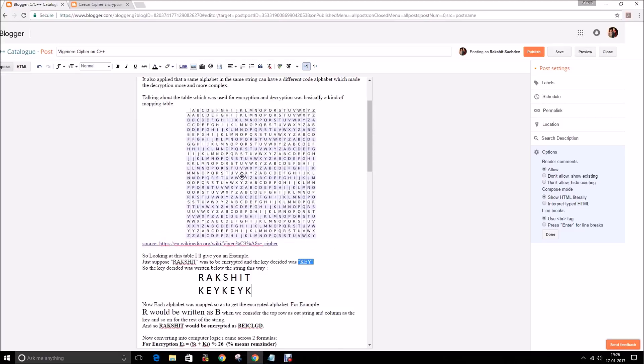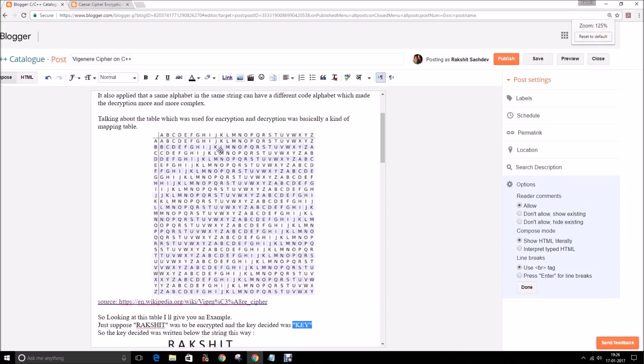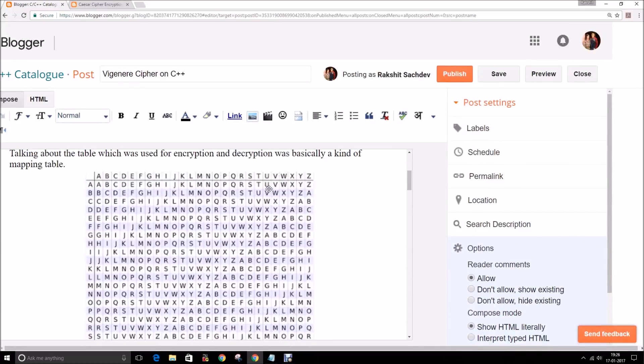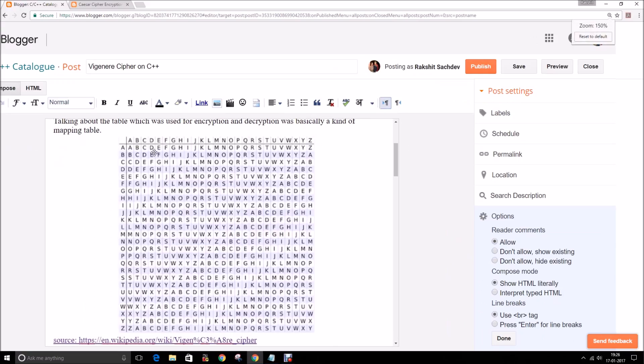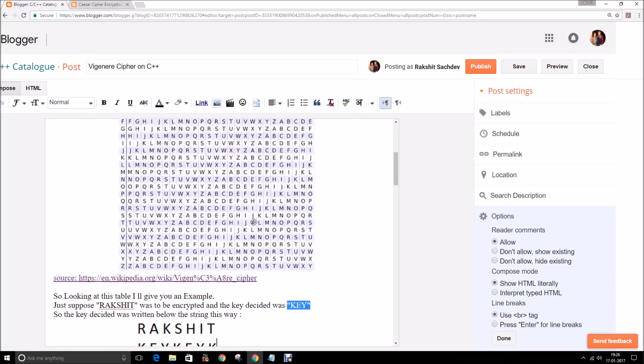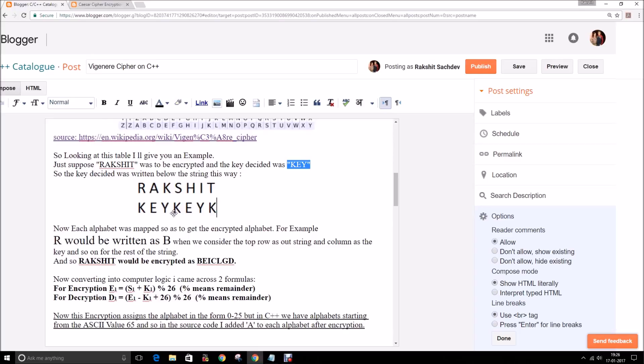Starting off with the explanation of this table. This table was basically used to encrypt or decrypt. Taking the first alphabet, that is R, and the first alphabet of the key, that is K, I'll plot the encrypted alphabet from here. Going down and matching, I'll get B. And so goes the other alphabets.